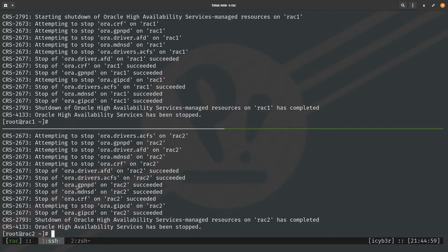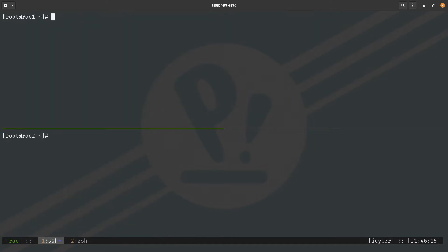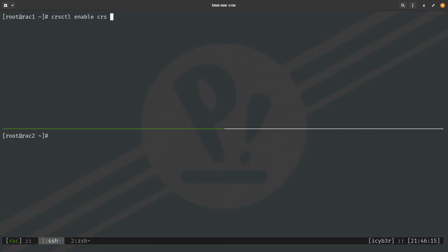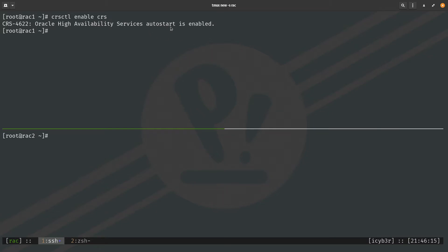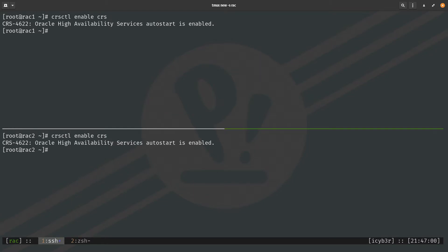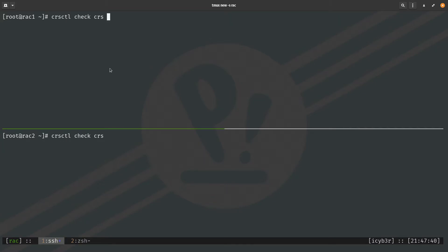Now we can shut down or reboot both nodes for maintenance. To configure CRS to auto-start on reboot, issue: CRSCTL enable CRS on both nodes. This allows the CRS to start automatically on reboot. Once issued, you can see that the service auto-start is enabled — so when you restart your node it will automatically run CRS and bring all services up.